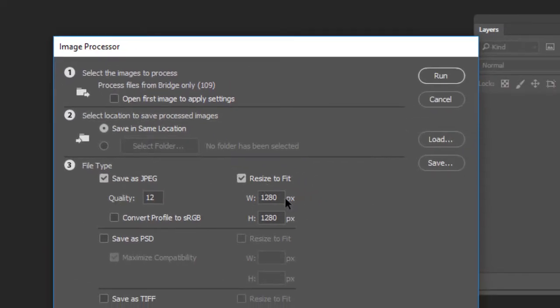In Image Processor, you can set the output to 640 by 480. Set 640 for the longest dimension and the height will scale down proportionally. I already did this, so we don't have to wait — I'll just click Cancel and go back to Bridge.